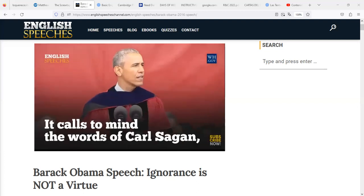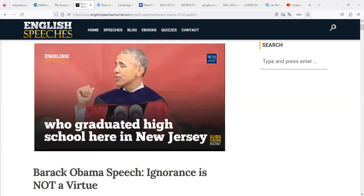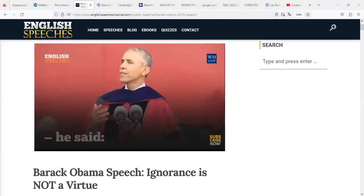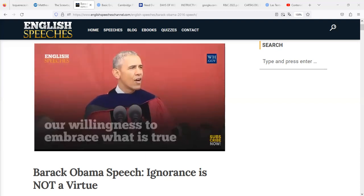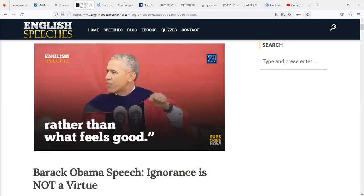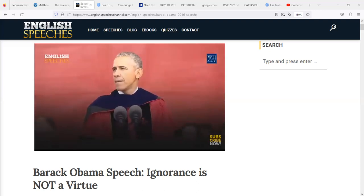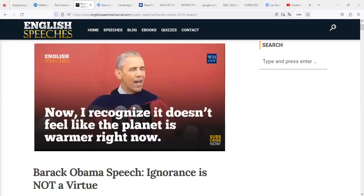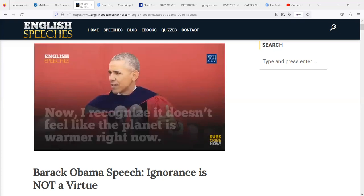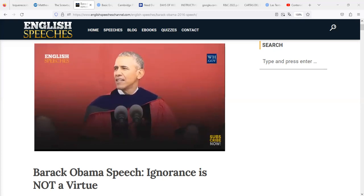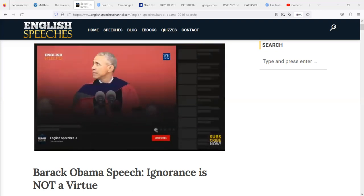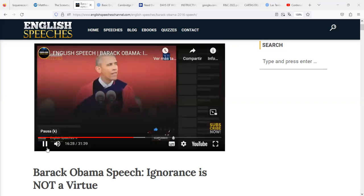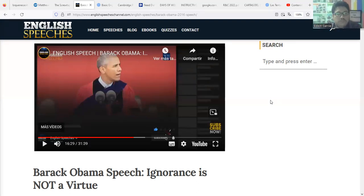It calls to mind the words of Carl Sagan, who graduated high school here in New Jersey. He said: 'We can judge our progress by the courage of our questions and the depth of our answers, our willingness to embrace what is true rather than what feels good.' The debate around climate change is a perfect example of this. I recognize it doesn't feel like the planet's warmer right now — I understand — there was hail when I landed in Newark. Okay, let's pause here — we're about halfway through.